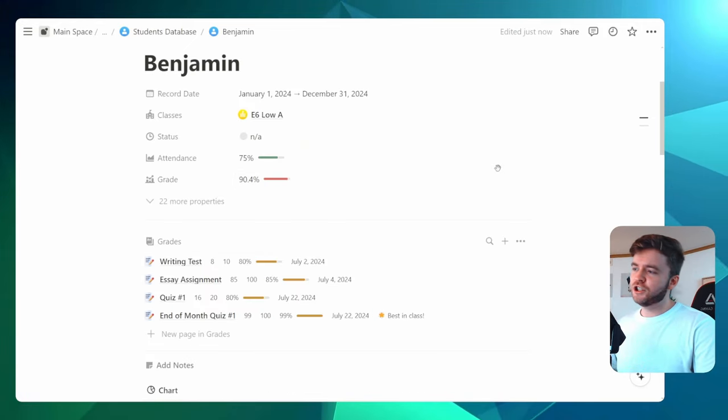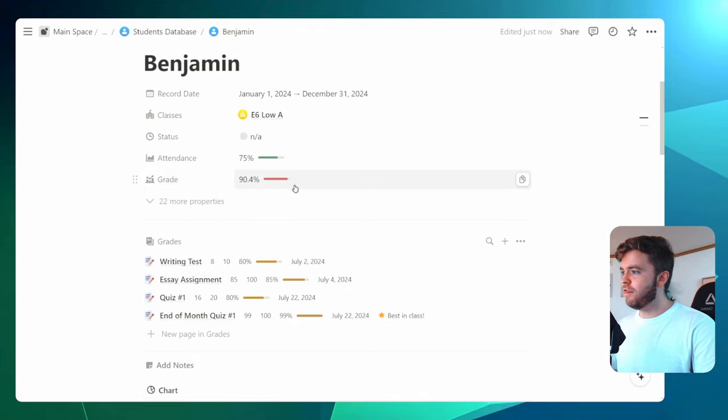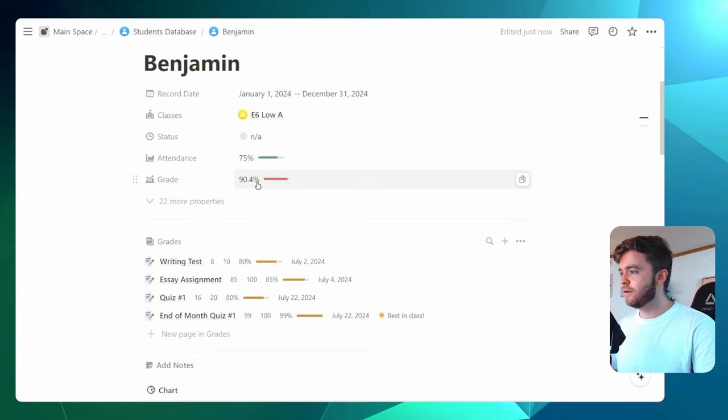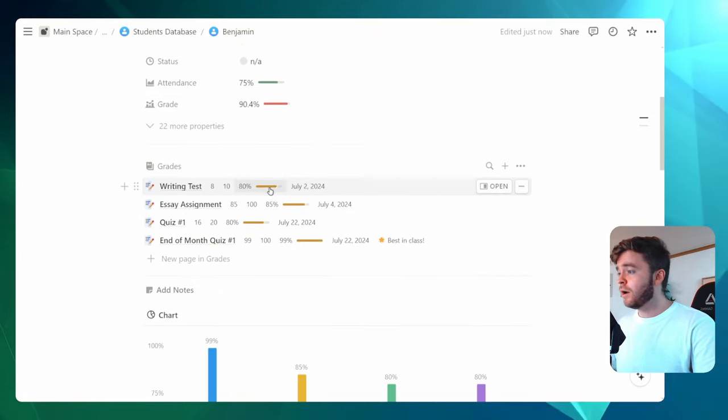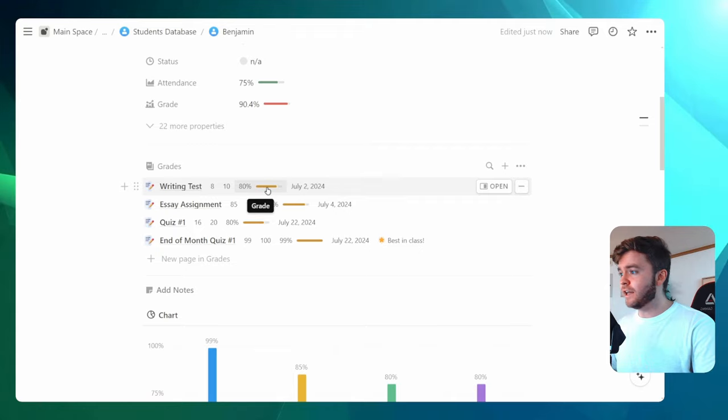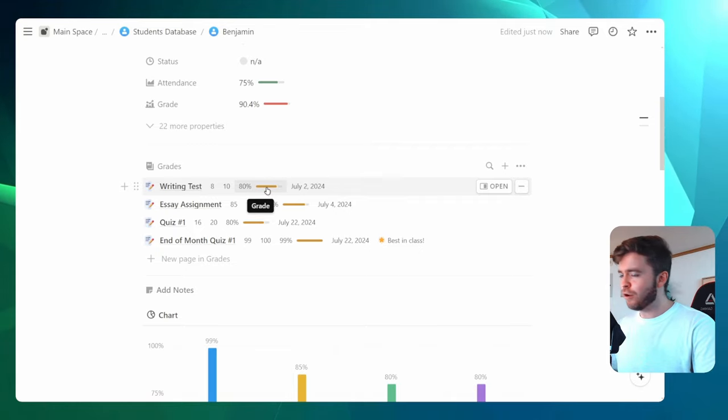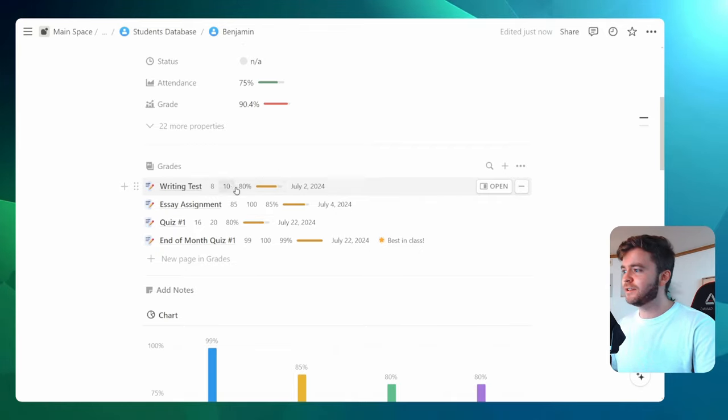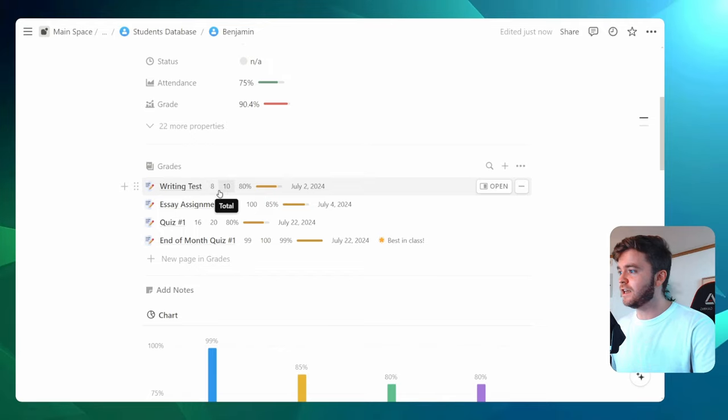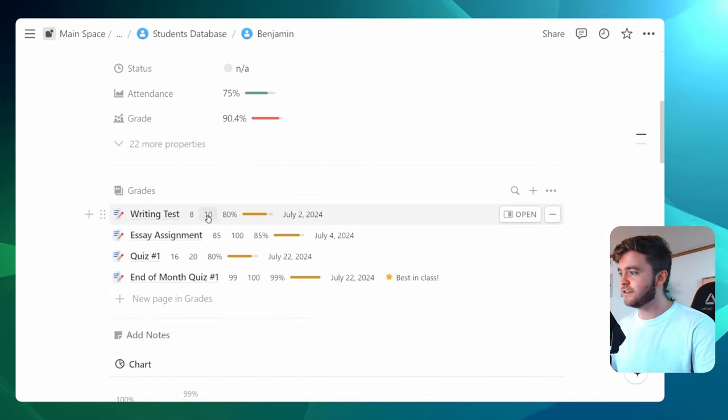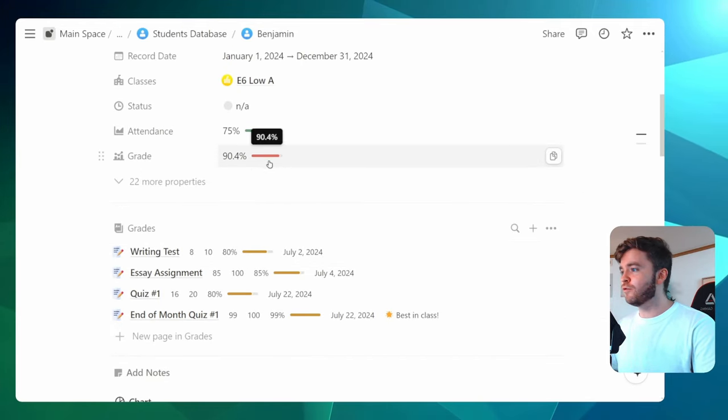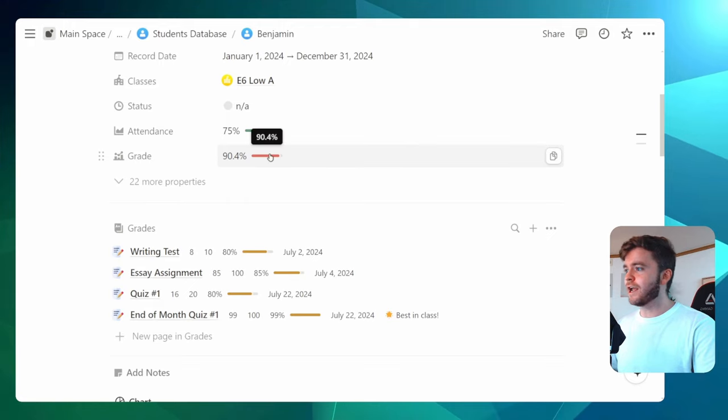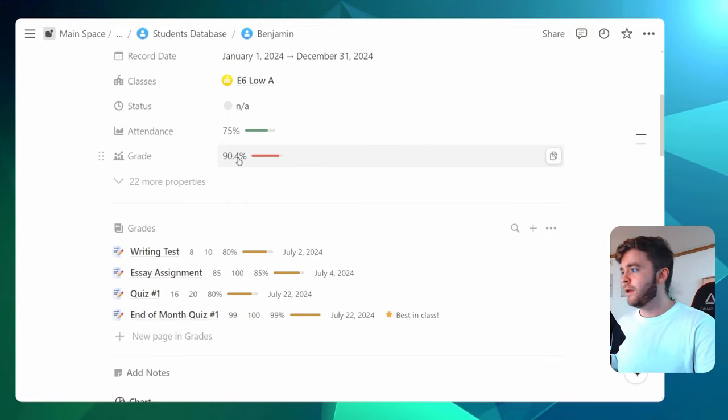Okay, one thing I should mention is how this grade bar here is different than these here. These yellow percentage progress bars are for this specific grade only. So you can see this writing test here is 8 out of 10, and so we get 80%. However, the red grade bar here is a little different.